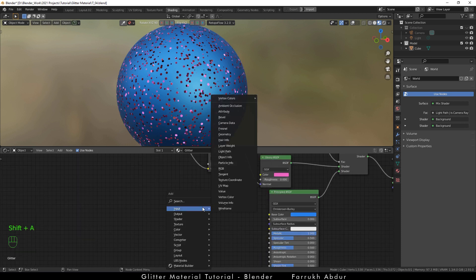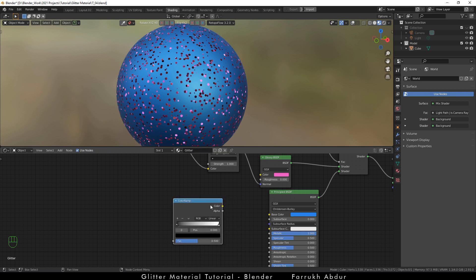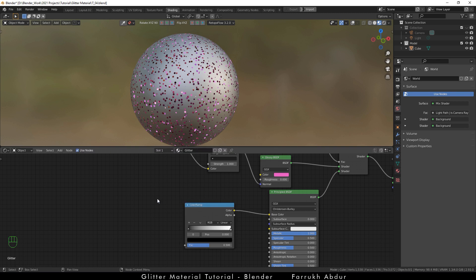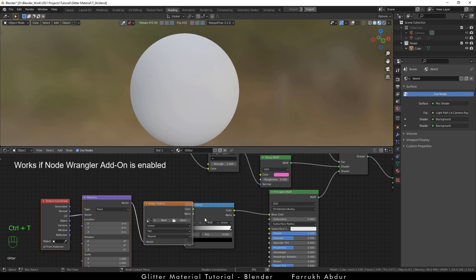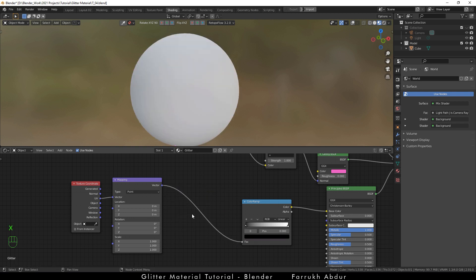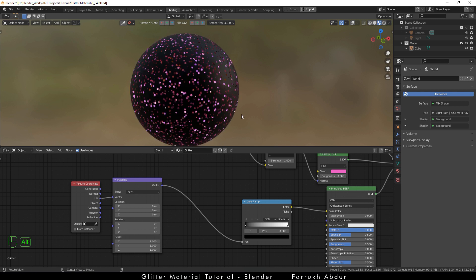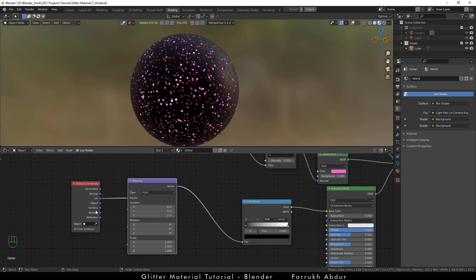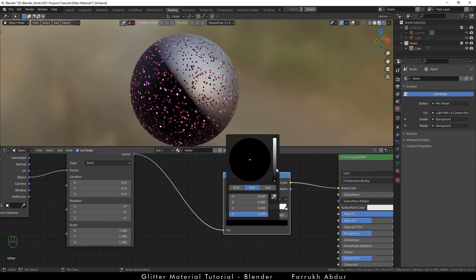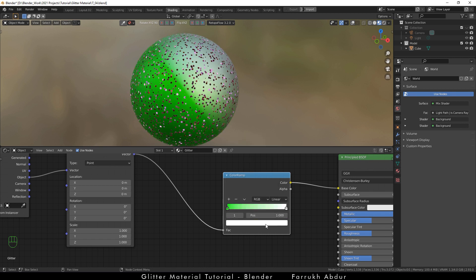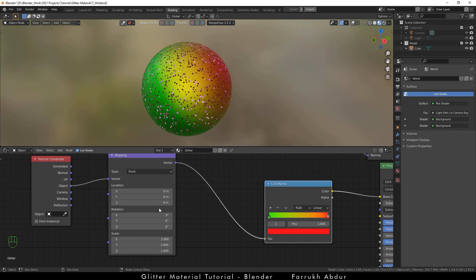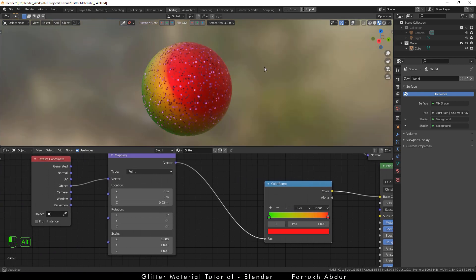To further add some variation to the colors, add a color ramp node. Connect the color property from the color ramp to the base color. With the color ramp selected, press Ctrl+T and this will add three nodes: image texture, mapping, and coordinate node. We don't need the image texture node so we can remove it. Connect the vector from the mapping node to the factor of the color ramp. Change the texture coordinate from UV to object. Now we can assign different colors to our base object. I am going to use green and dark orange. You can also change the Z value in the mapping node to move the color position or rotate them as you want.